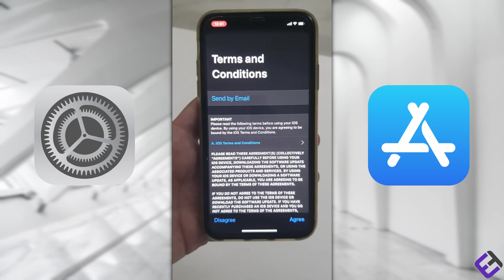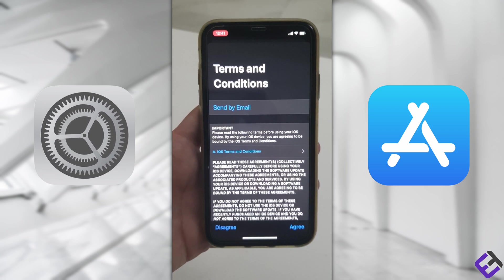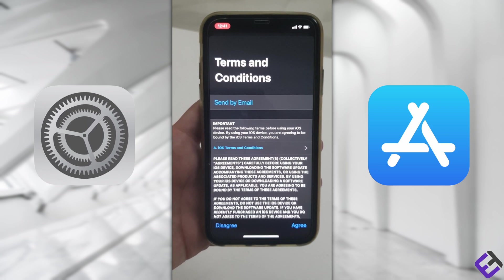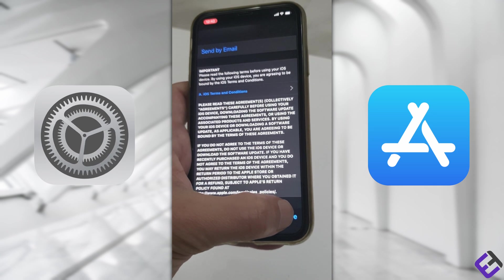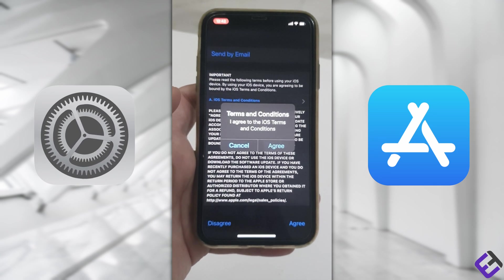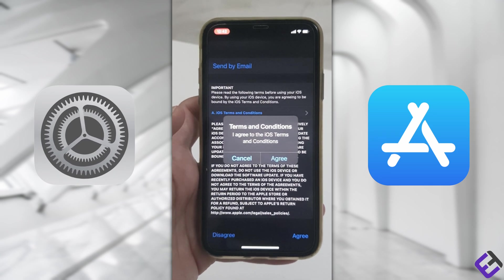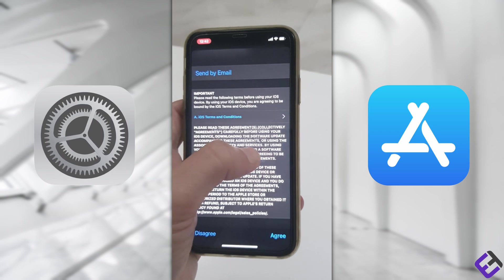Now we have to agree to the iOS terms and conditions. Let's click on Agree, and once again confirm that you agree to the iOS terms and conditions.